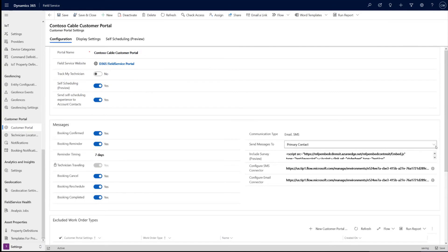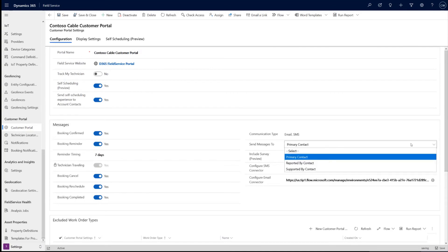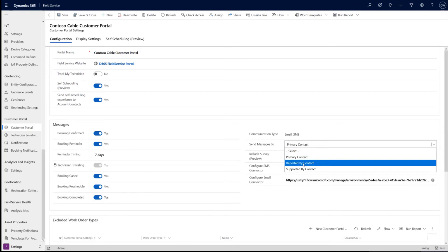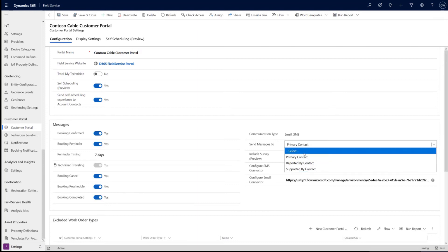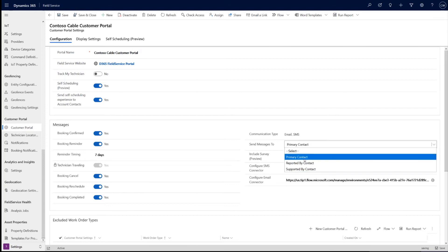And then this is where you set, as I mentioned, by default, communications go to the reported by contact that is set when you schedule through your self-service scheduling. This is how you have fallbacks if that is cleared out for some reason.